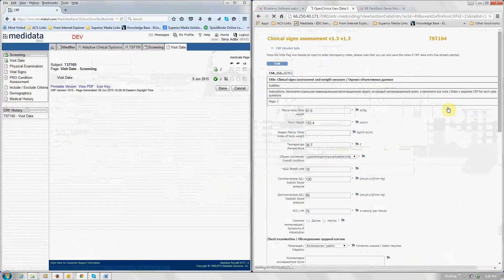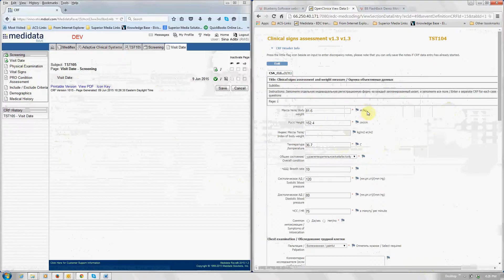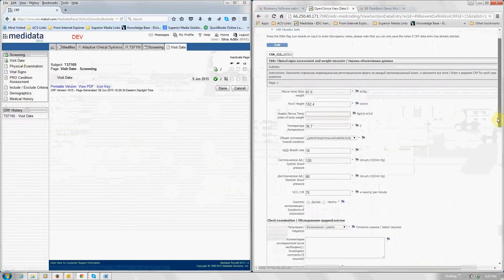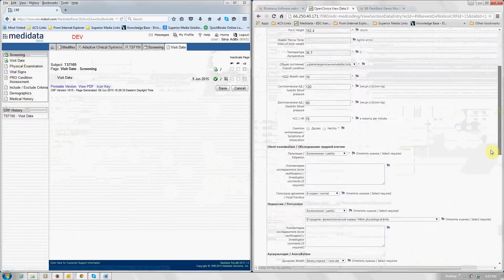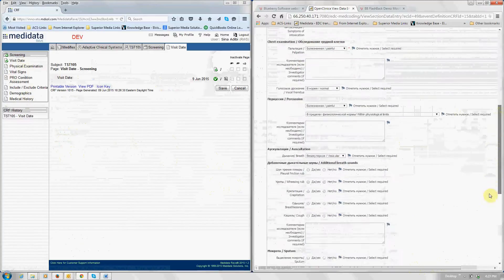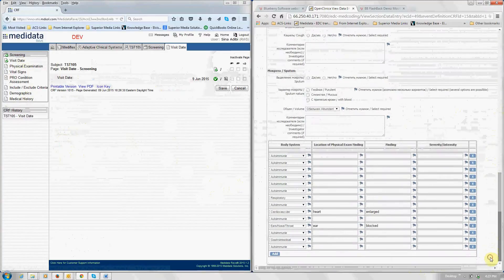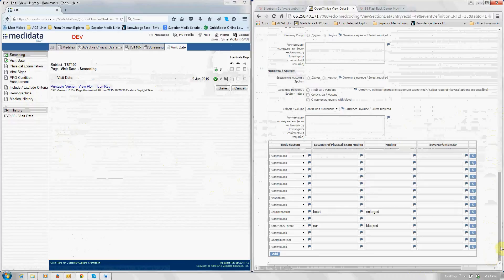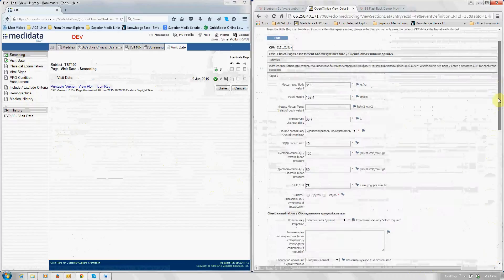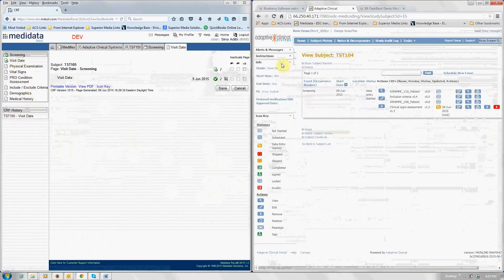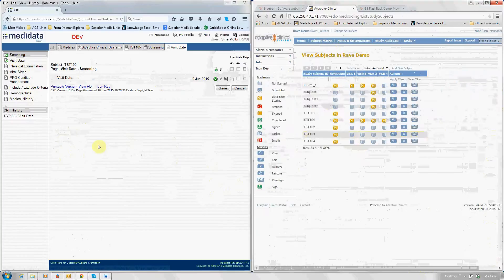So I'm going to open up this one. And as you can see it requires the information to be in kilograms and centimeters. The top portion of the CRF are your vital signs, and the bottom portion here in tabulate form are your physical examination results. So we'll go ahead and go back to the subject matrix just so that we can display it.